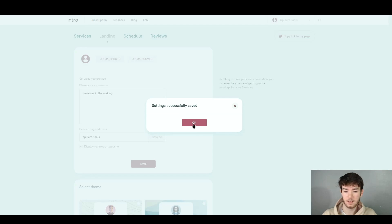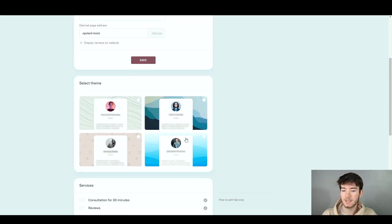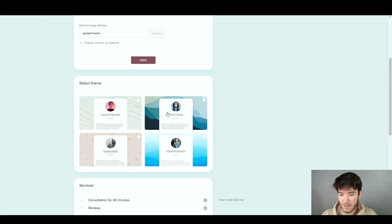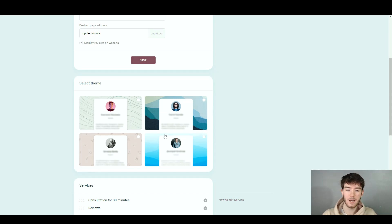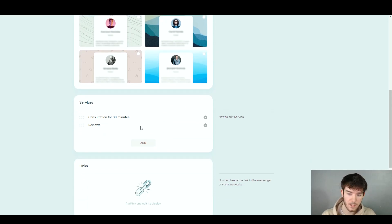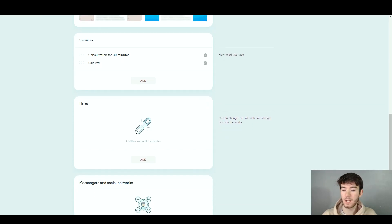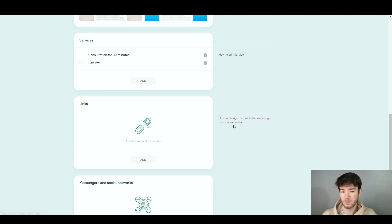Once you're happy with all the information and photos uploaded, click save. It now says 'Successfully saved.' Moving on, you can also select a theme. Once your photos are uploaded they appear in the preview, and you can change the background theme by selecting any one of the options. Next you can see your services — the consultation for 30 minutes and the reviews one. You can add more or click any of them. Next you have links, where you can add a link to a messenger or social network.